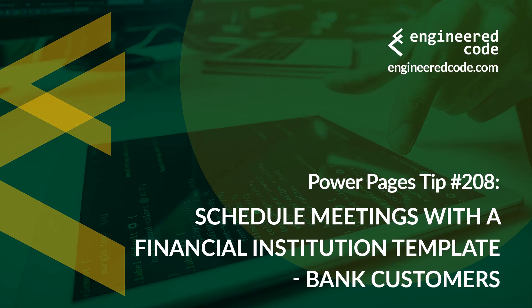Thanks for watching, and I hope you found the Power Pages Tip number 208, On Schedule Meetings with a Financial Institution Template, Bank Customers, useful.